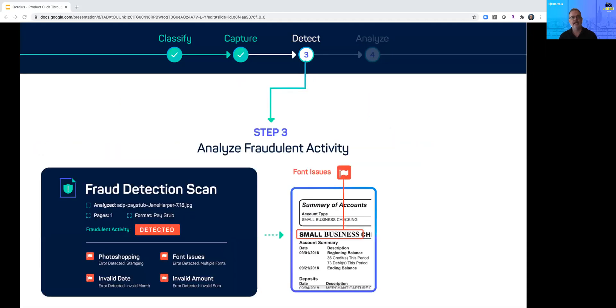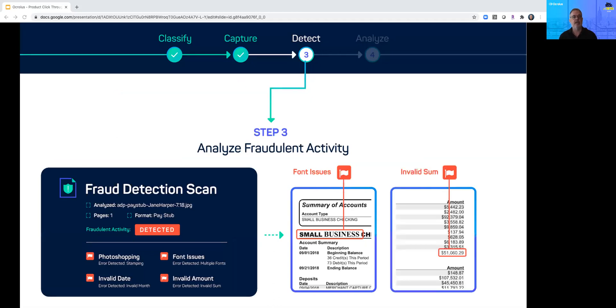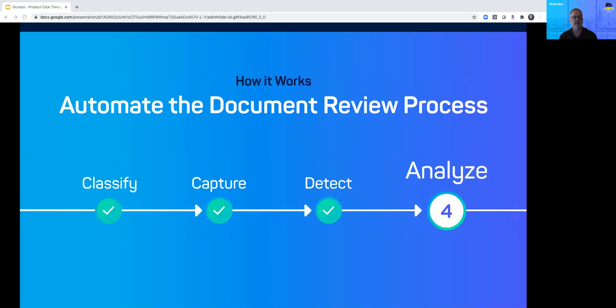With our bank statement example, Oculus detects a font that is not normally used by the issuing bank. Additionally, the system has identified an incorrect sum indicating that the balance may have been tampered with.